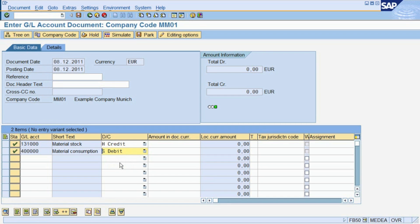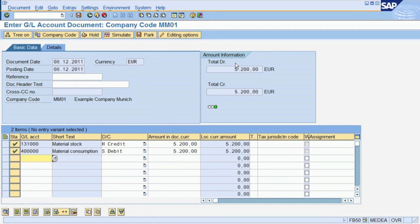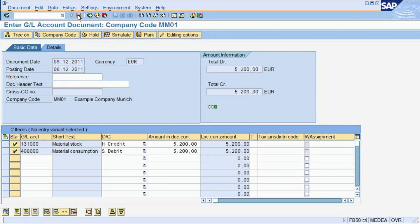In the next column, we enter the posting amount for each account. In amount information, we can check if our total debit equals our total credit. Remember, debit must always equal the credit in a financial document. This is the case in our example, so we can post the document using the Save button.